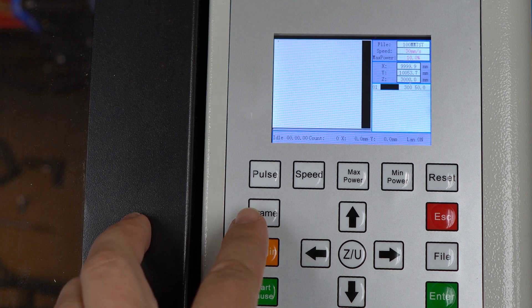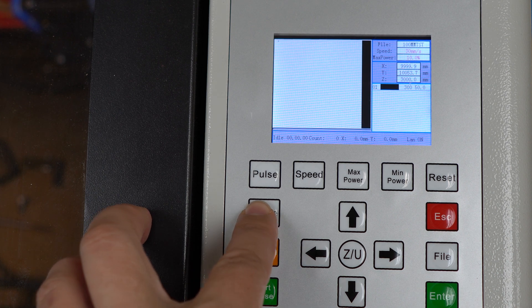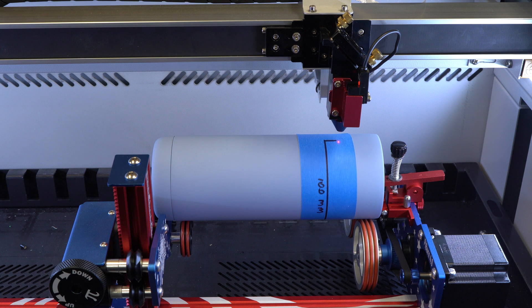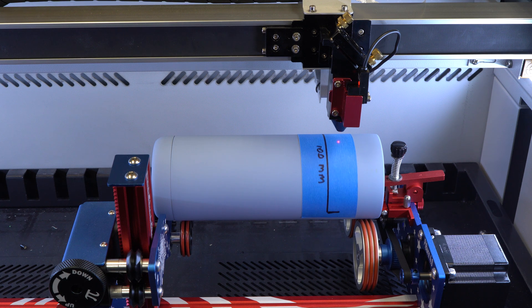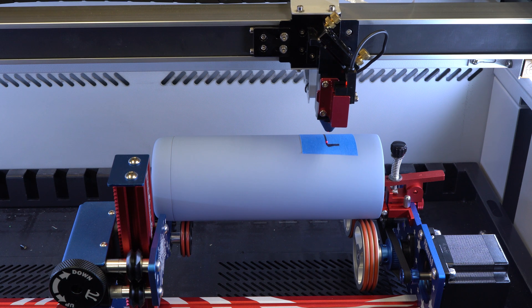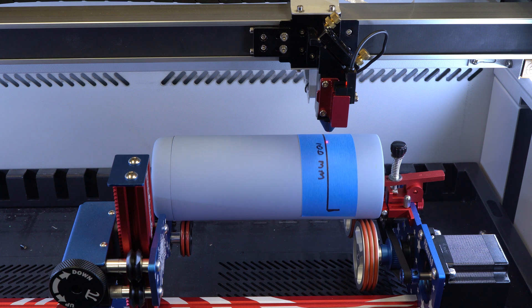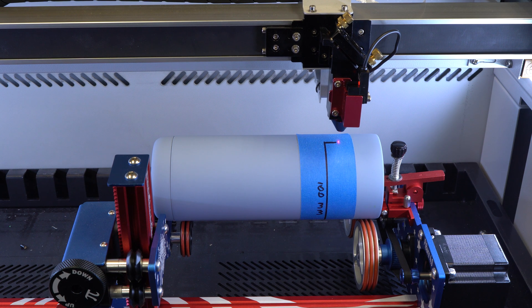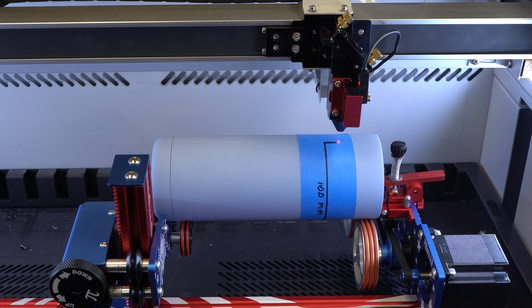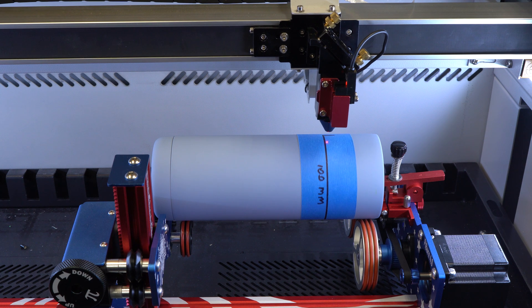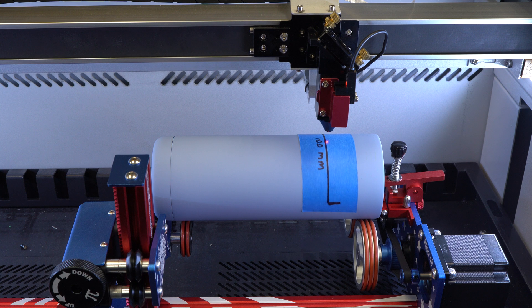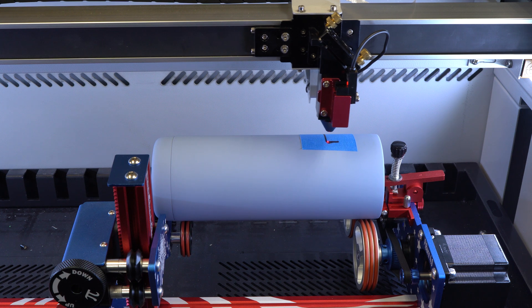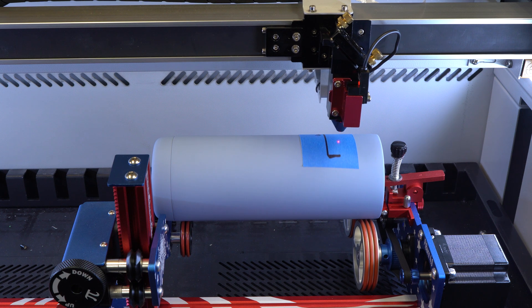Load your 100 millimeter file and press Frame. The laser should spin the tumbler by 100 millimeters, and then move to the left, and finally rotate back to the starting position. If instead your tumbler turns in the opposite direction, simply reposition the laser at the end of the line, hit Origin, and try framing again.